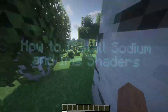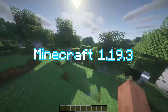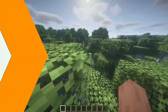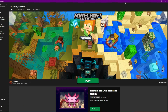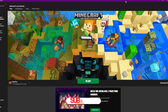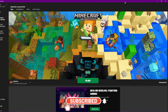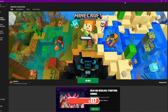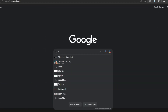Today I'm going to quickly show you how to install Sodium and Iris Shaders for Minecraft 1.19.3. Before we start, you'll need two things: first, you have to run 1.19.3 at least once, and you also need Java installed. Java is super easy to install — my last OptiFine video goes over it, but it's simple. Once you have that, we're good to go.